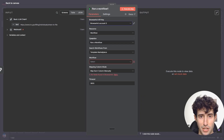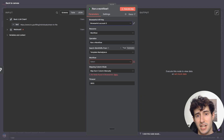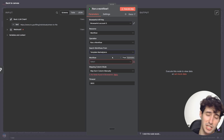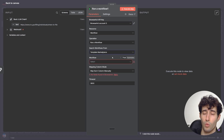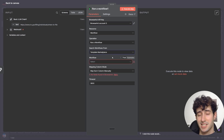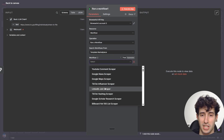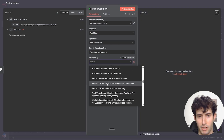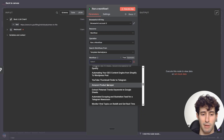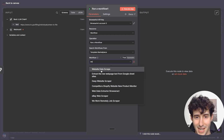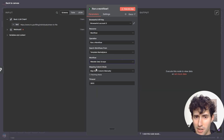For search workflows from, we'll leave this on template marketplace since we want to use one of BrowserAct's native templates. Then over here for the workflow, they have a bunch of different templates. But for this example, the one we need is called website data scrape — make sure you select that one. Then in the field to match on, simply select website link.